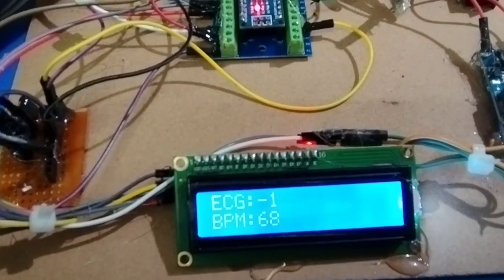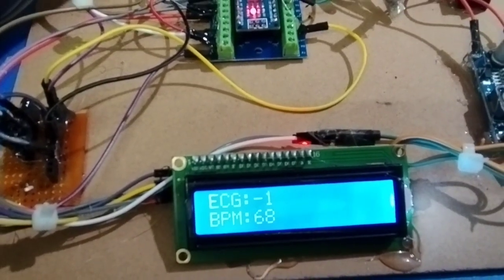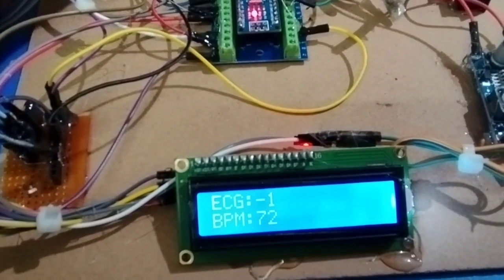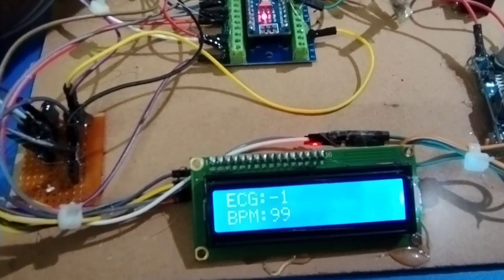Yeah, now we are getting the exact data. The BPM is around 60 to 68 to 72 for him.